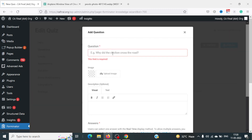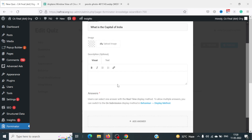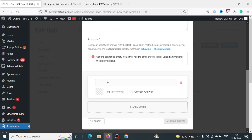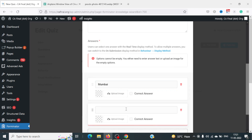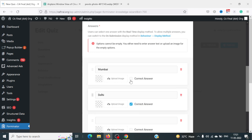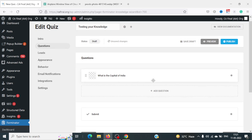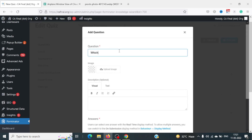Now in the Questions tab, I'll click Add Questions. For the first question I'll write 'What is the capital of India?' You can upload an image, give a description, and add answers: Mumbai, then Delhi — which I'll mark as the correct answer — and Bangalore. Then I'll click Add Question. The question has been added.